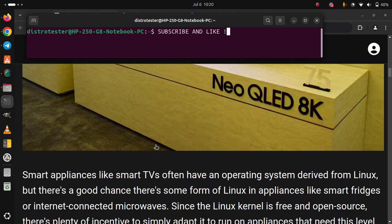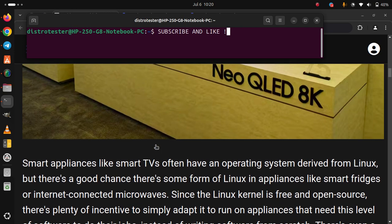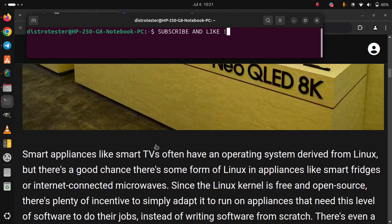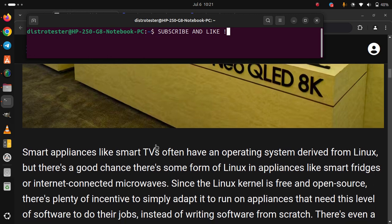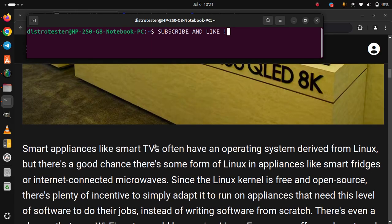Since the Linux kernel is free and open source, there's plenty of incentive to simply adapt it to run appliances that need this level of software to do their jobs, instead of writing software from scratch.